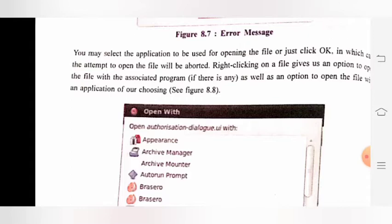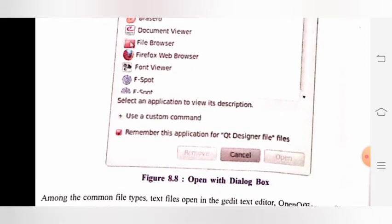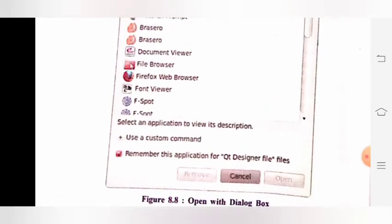See figure 8.8, the open with dialog box.